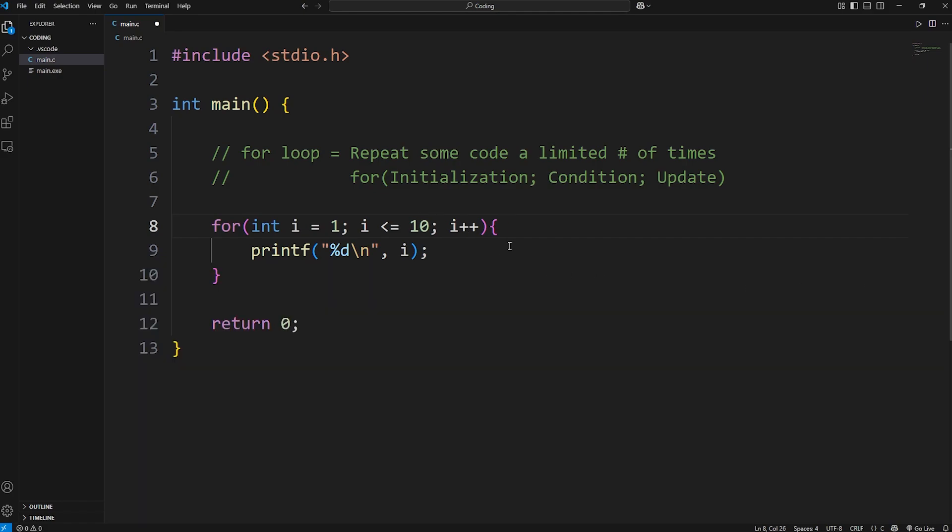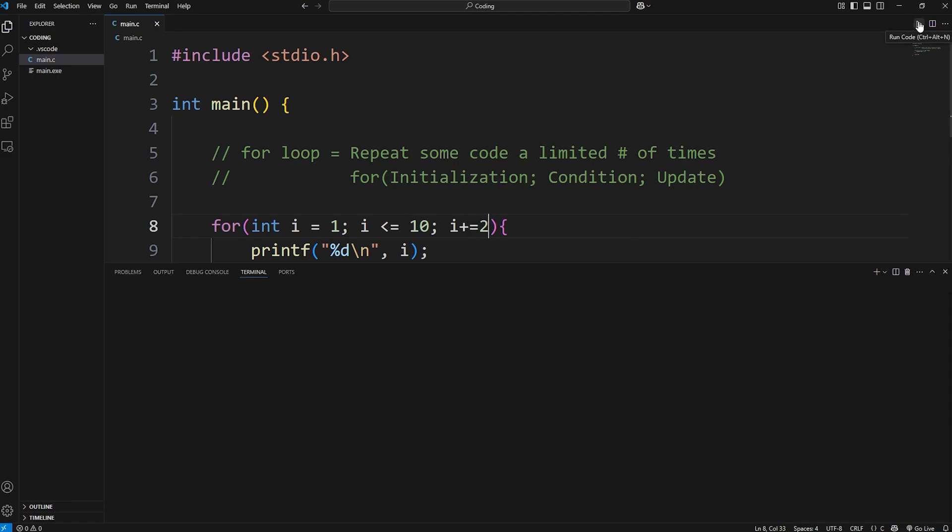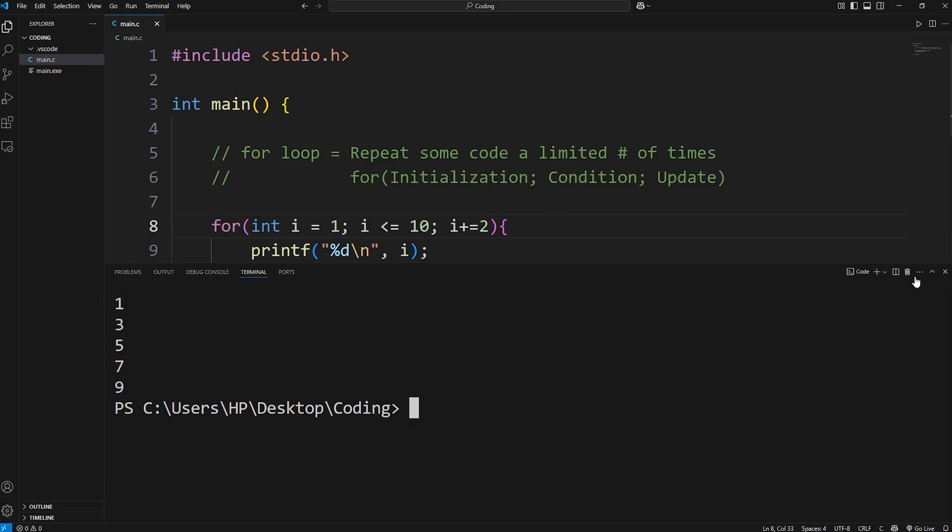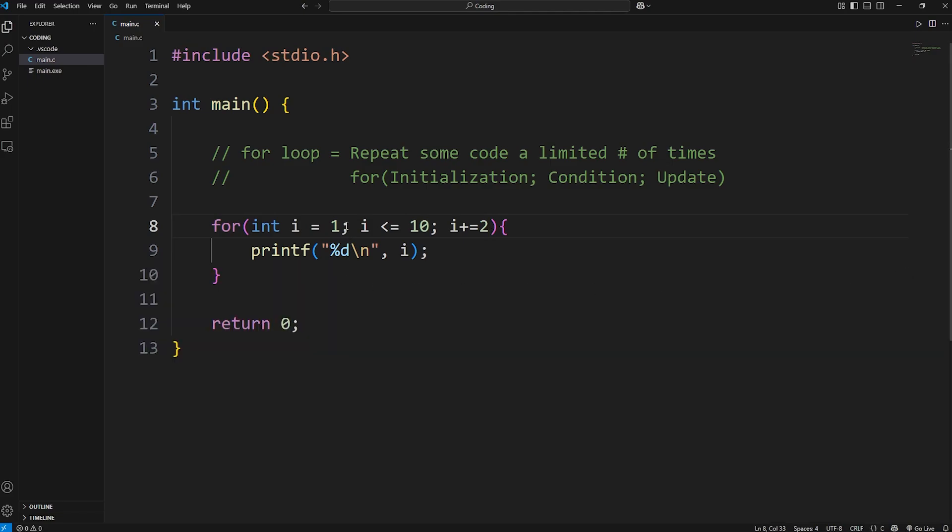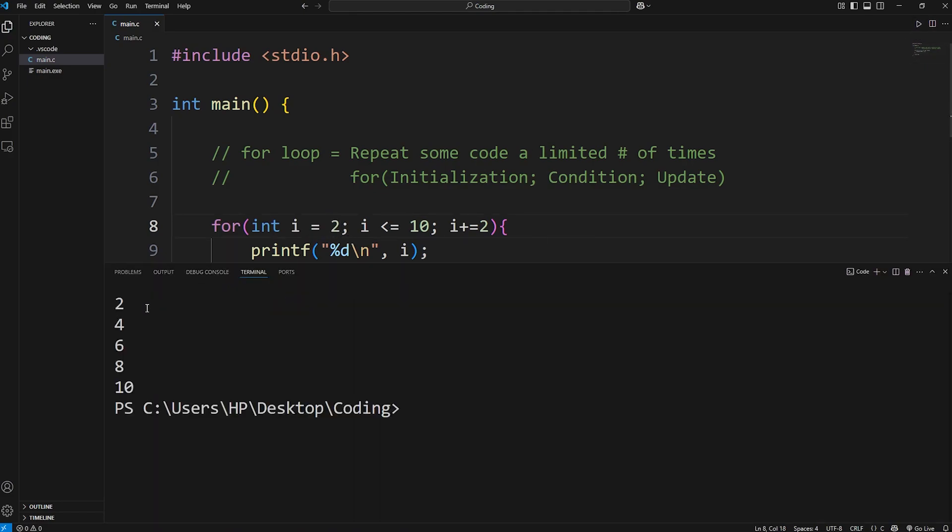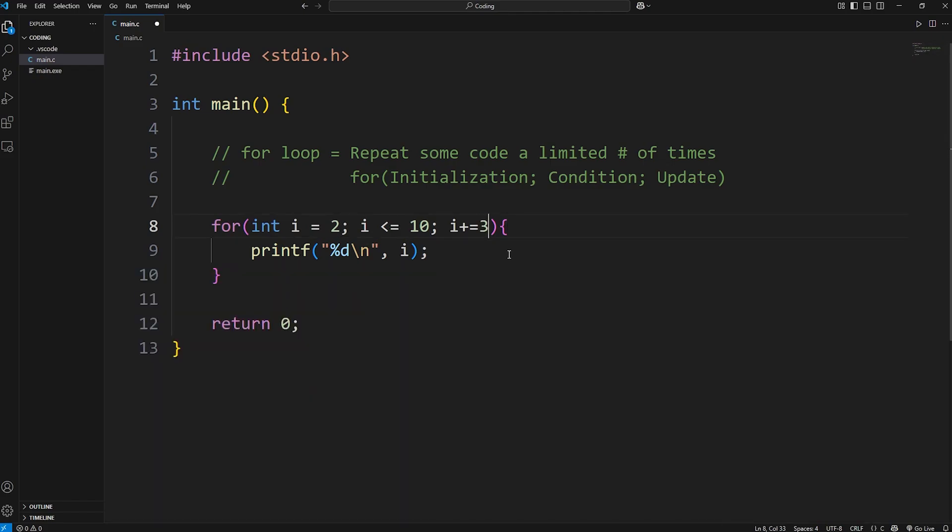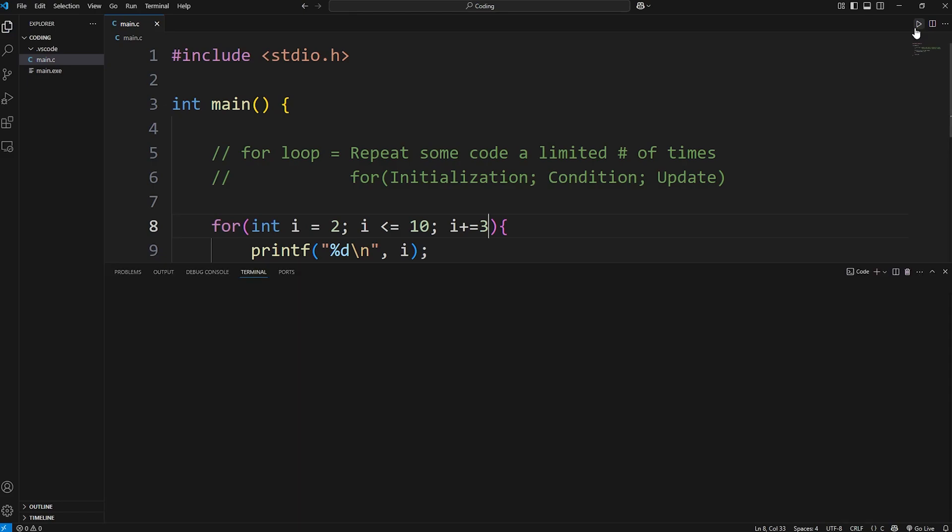You can even count by 2s or some other number. Instead of incrementing i by 1, we're going to increment by 2 by setting the update step to be i plus equals 2. Then we should count by 2s starting at 1: 1, 3, 5, 7, 9. Or if we were to start at 2 where i equals 2, we start at 2 and then count by 2s all the way until 10. Or what if we counted by 3s? i plus equals 3. We start at 2, counting up by 3: 5, 8.